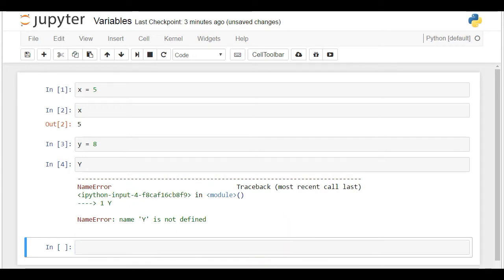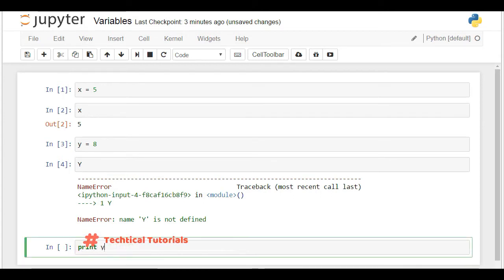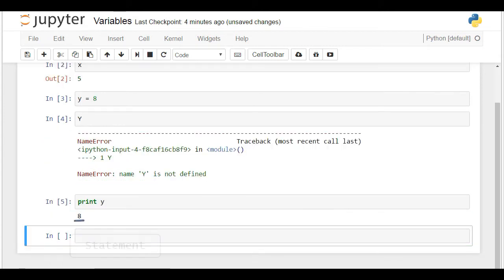An alternative way to execute the instruction that will provide the value we assign to y would be to use the print command. At first sight, it seems redundant, as we showed we can just type y. Nevertheless, this command is applied often. You'll see it in most of the code produced by professionals. It complements the logical flow of your instructions. If we say print y, the machine will simply execute this command and provide the value of y as a statement, and this is all a programmer must see sometimes.